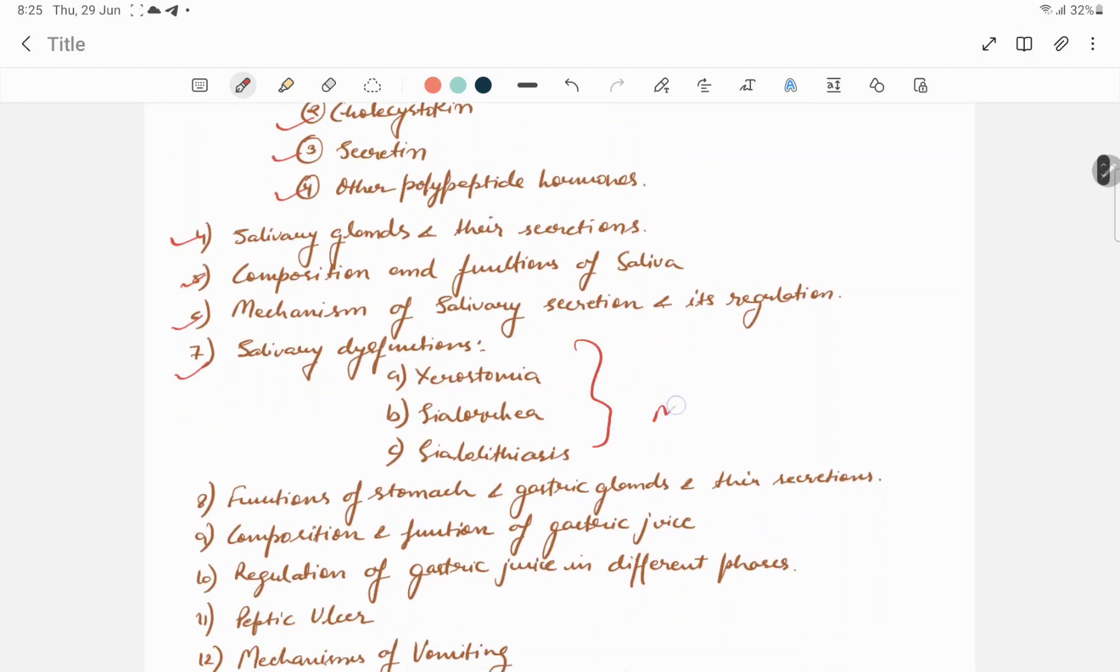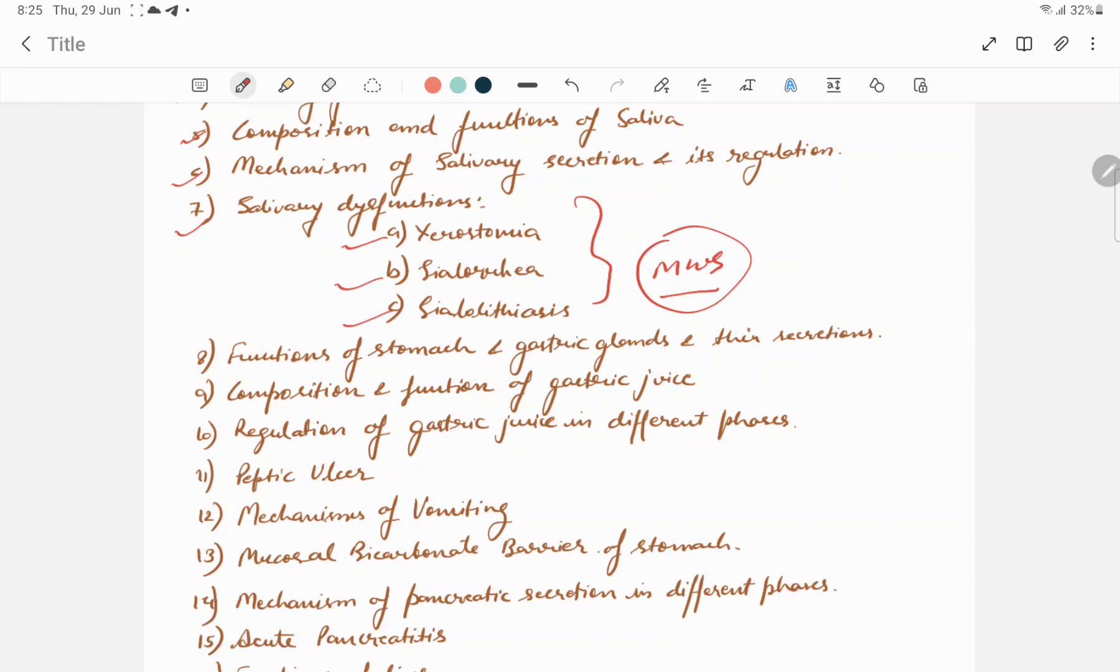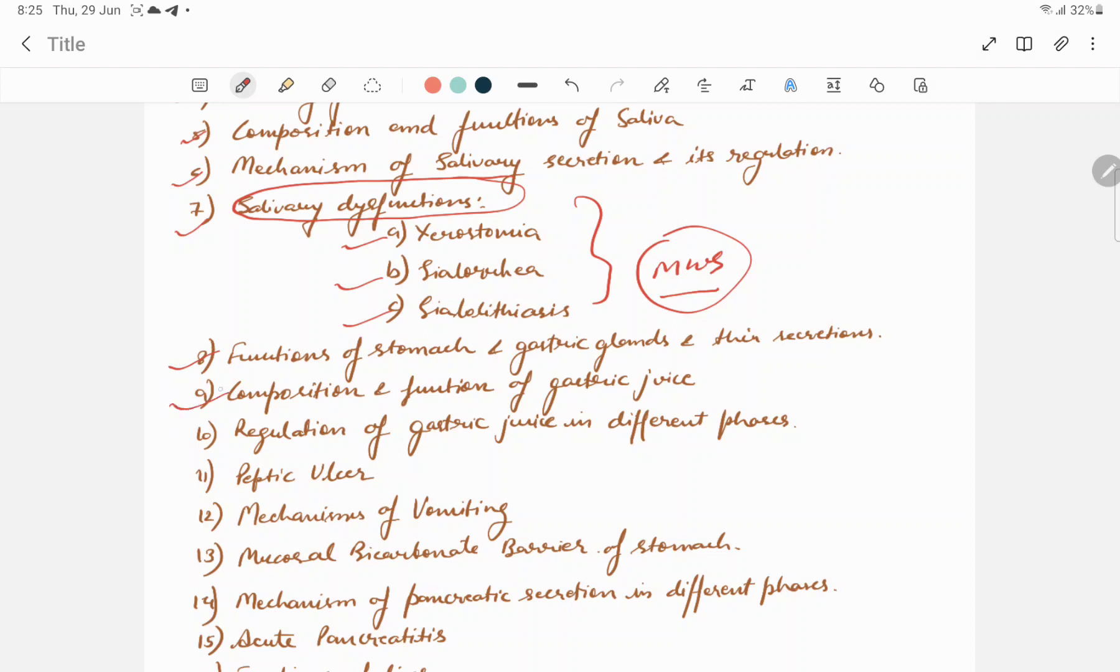Next is salivary dysfunction, which may come in MCQs also. Salivary dysfunctions include xerostomia, sialorrhea, and sialolithiasis. MCQ questions can be asked, one line questions can be asked, short notes can be asked about salivary dysfunction and applied aspects.